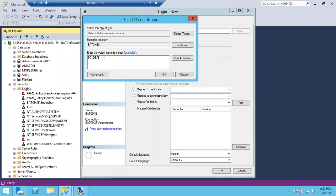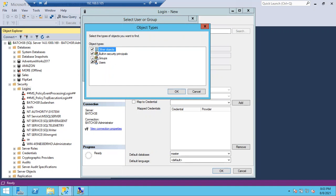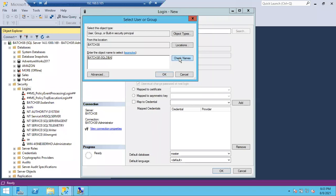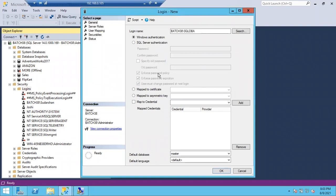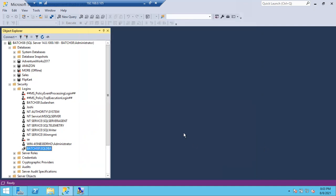You were getting an error because the Groups object type was not selected. Once you select Groups, you can find the SQL DBA group. Click OK. That's it — the group login is created. There is no separate group login concept; you simply choose Windows authentication and provide the group name instead of an individual username.